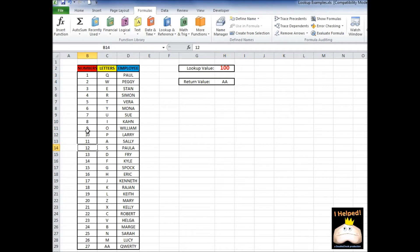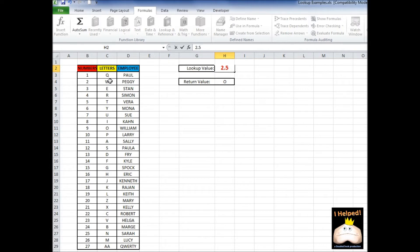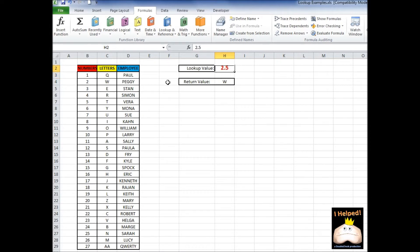Now if I pick a value — like let's say we have 9 and 10 — let's say I picked a value between them at 9.5. The lookup formula in Excel is going to find the value that is less than or equal to, so it's always going to round down. So here we have 9 and 10, we have 9.5. If we have 2 and 3 and I did 2.5, it's going to pull back W. So the next question is: what happens if I pick a value that's less than the smallest value? So let's go ahead and do 0 — now all of a sudden we get an error.